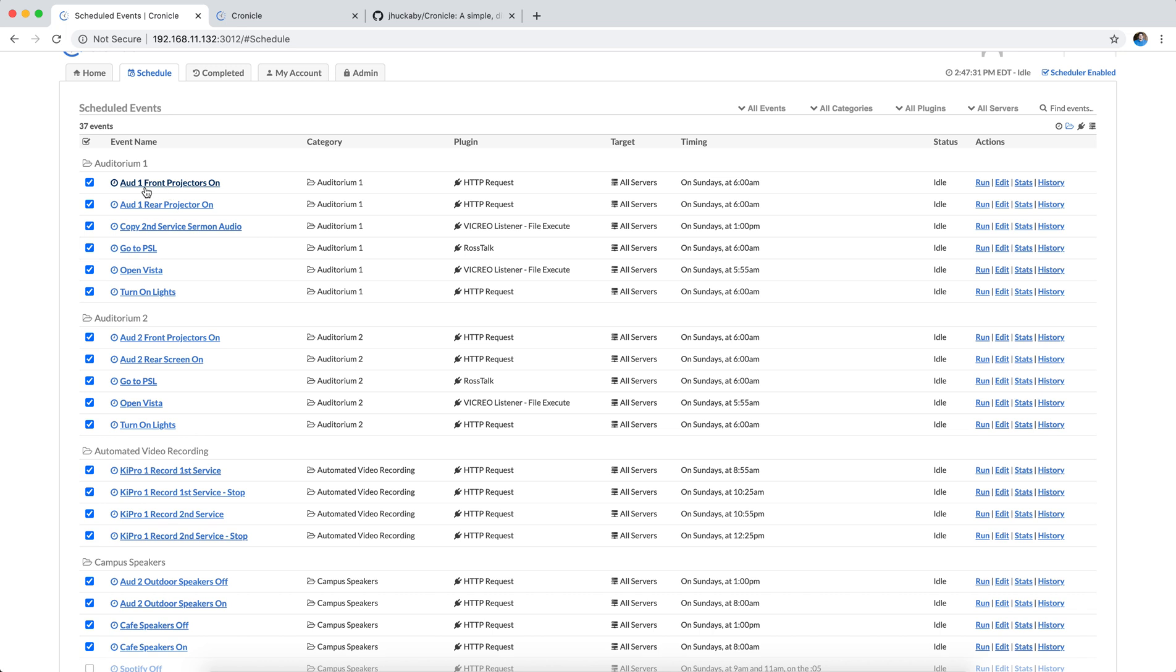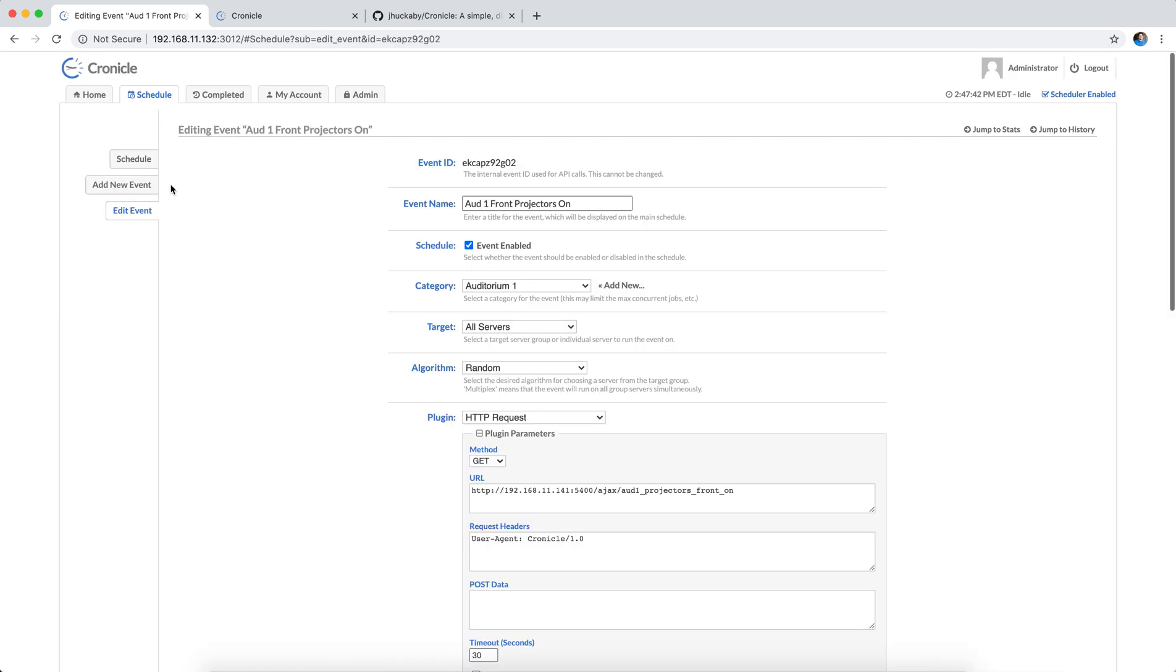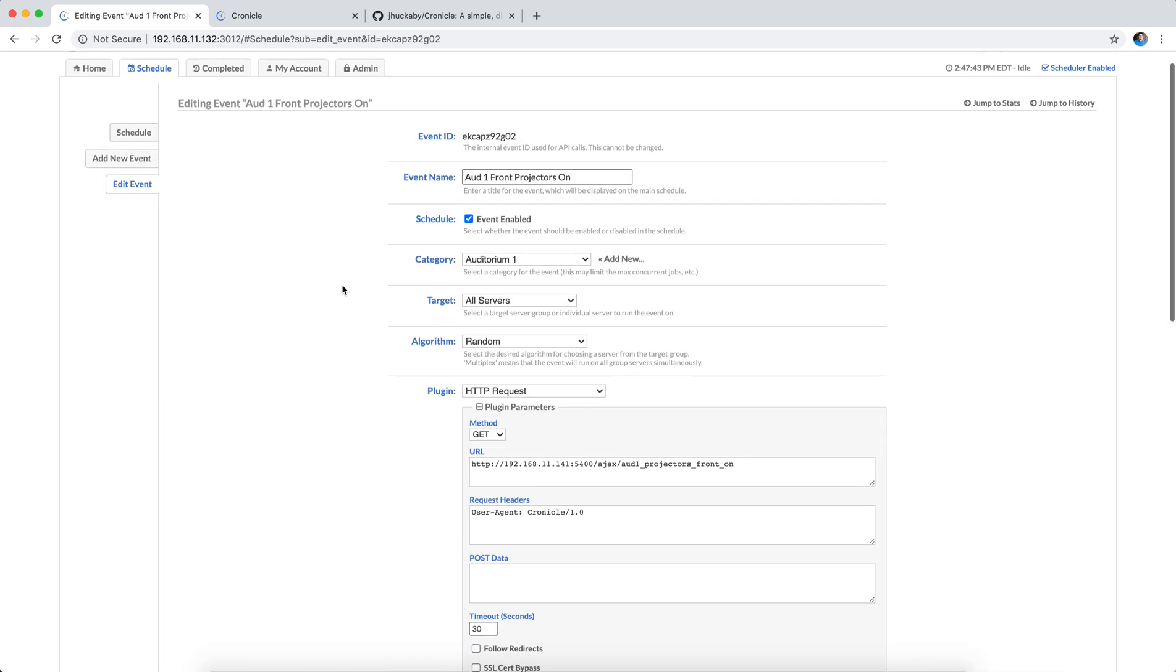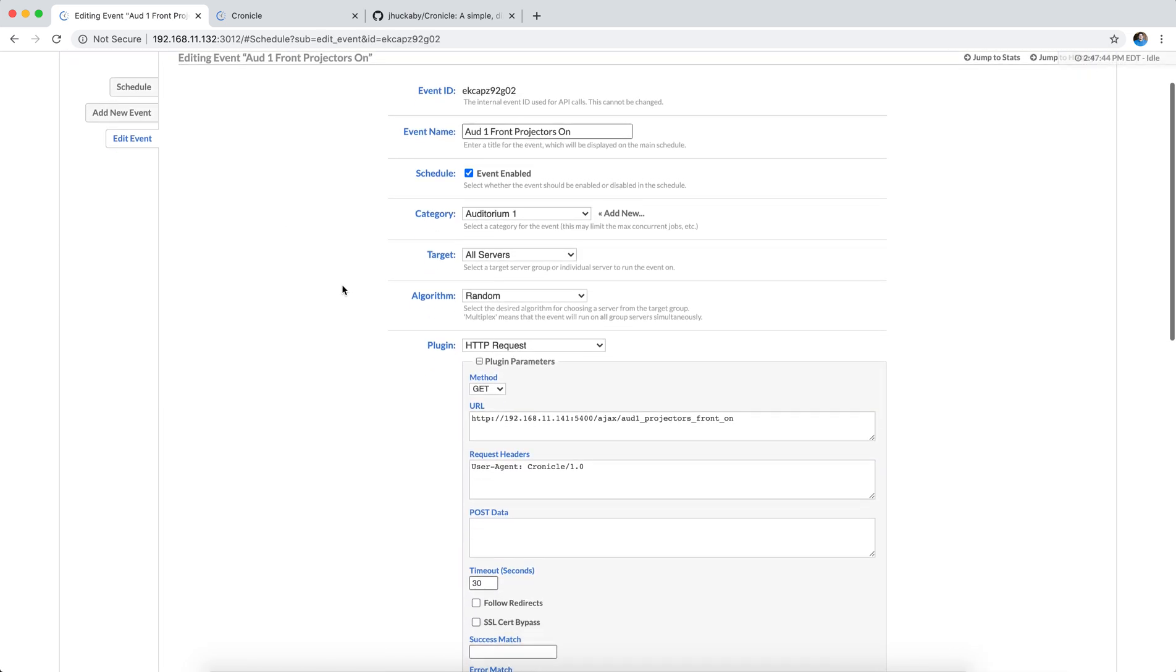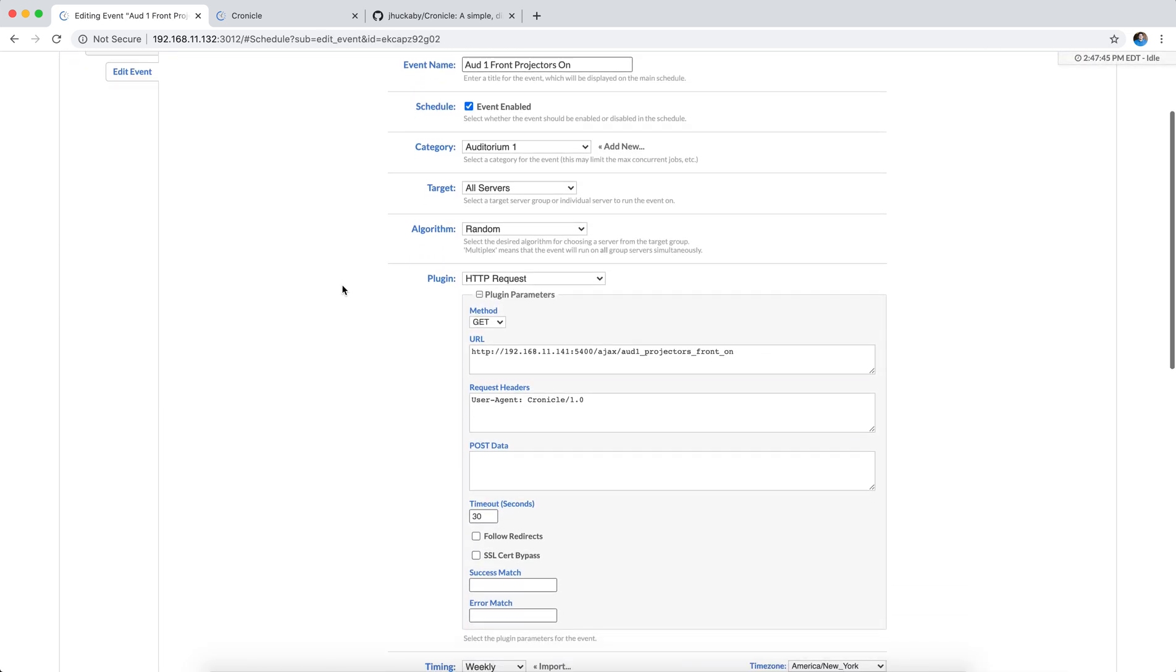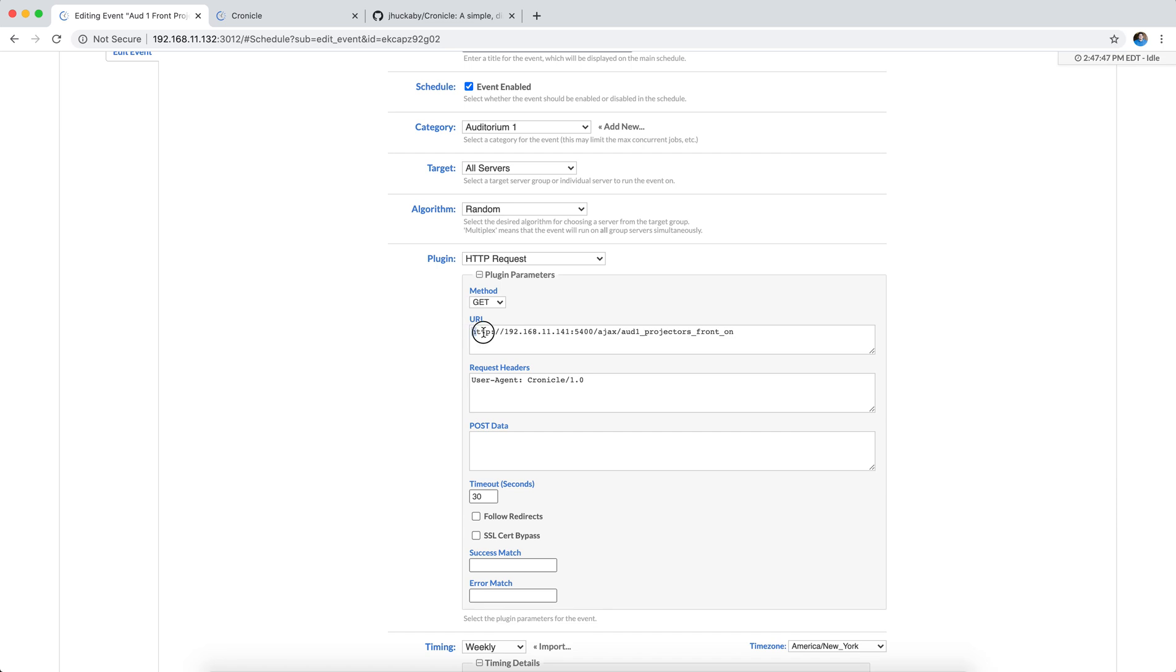I've got, for example, here's one that says Auditorium 1 front projectors on, and it's an HTTP request, and it's going to run on Sundays at 6 a.m. If we peek in at this event, you can see that it basically is making a HTTP request to my dashboard production control panel, which is listening on port 5400, and this is the GPI that I have attached to a button. If you were to click that button on the panel, it would turn on the projector, and this just executes that remotely.